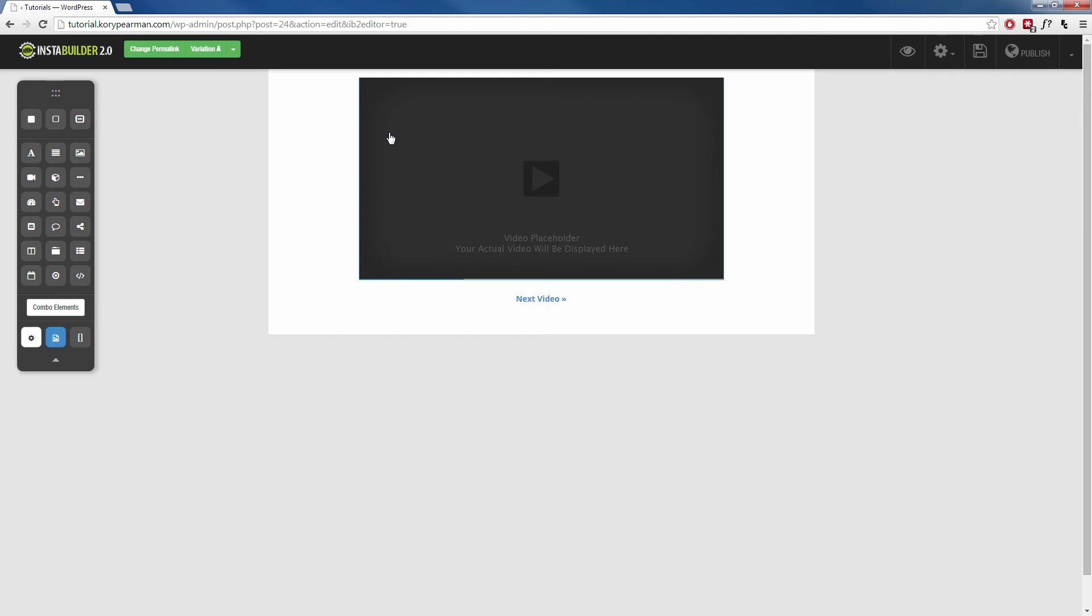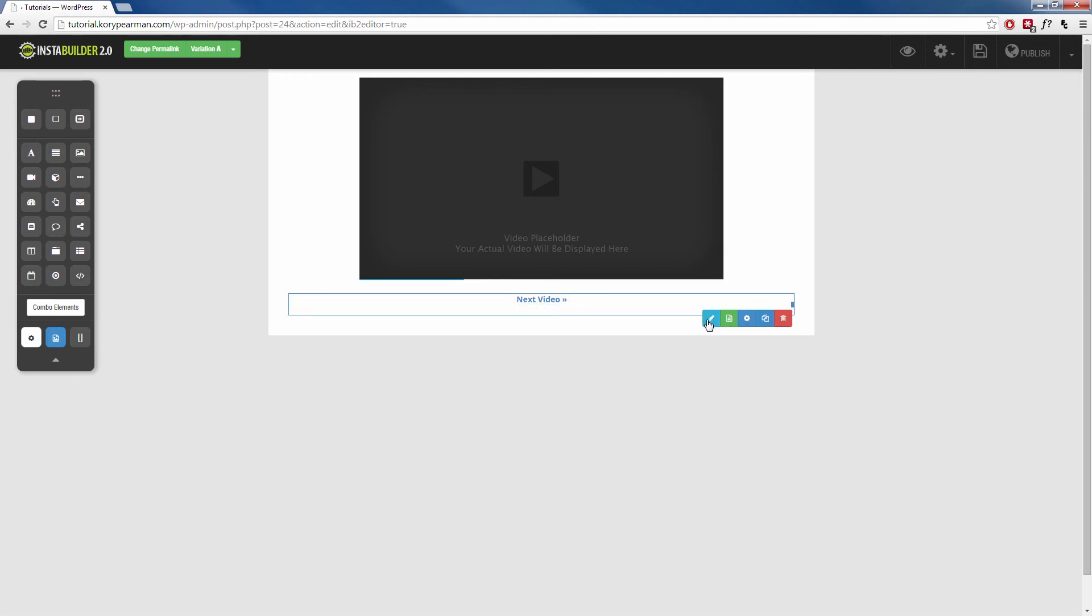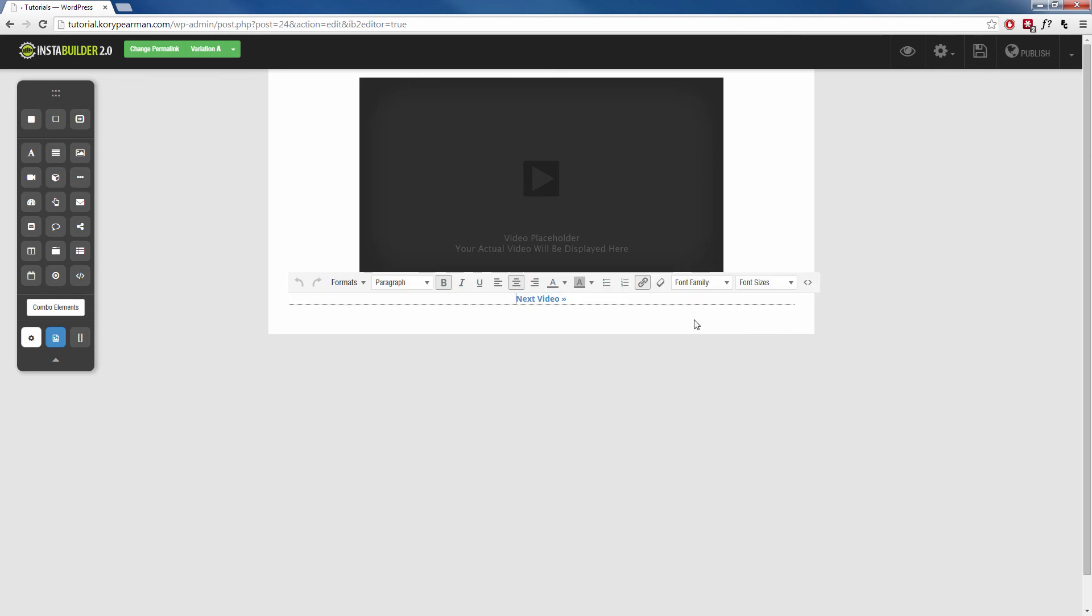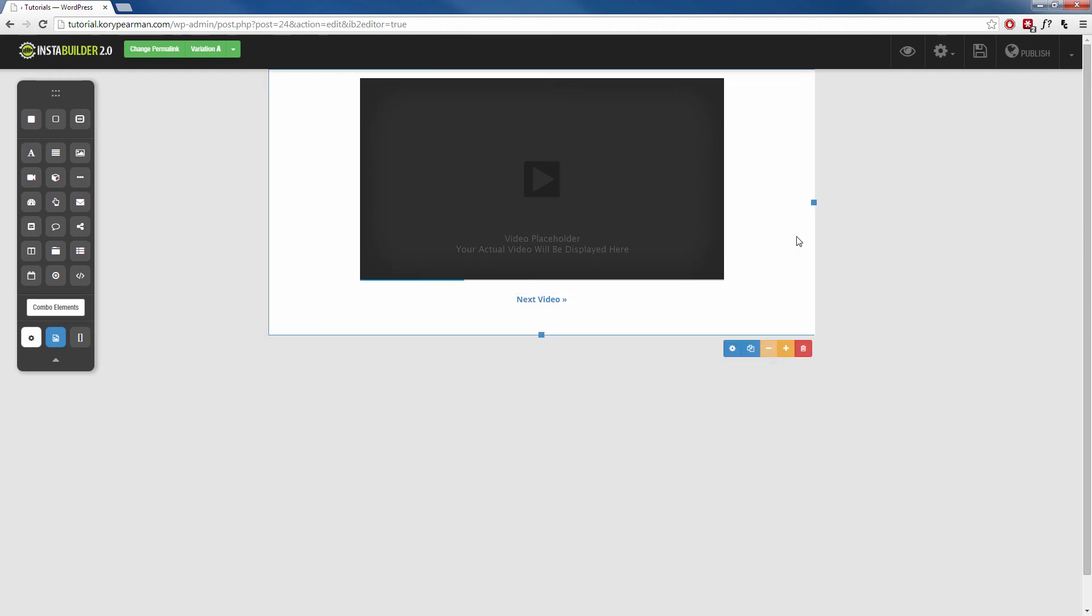Now again, we can add titles, we can add images, we can add more text, whatever you want to do for your step two, we can do that. If you're not even using a video, we can click on the next video here. Click on the little edit text icon and we can change this to next report, next article, continue, or whatever kind of call to action you want to use, go ahead and type that there.